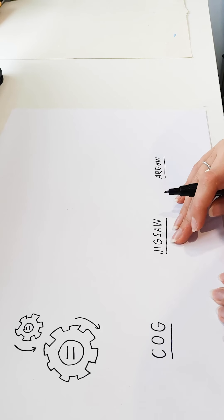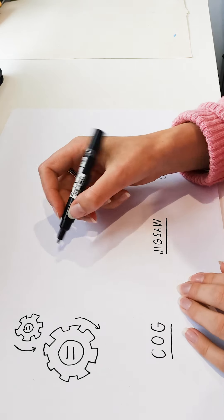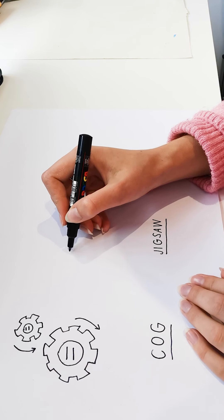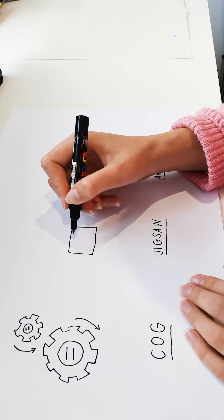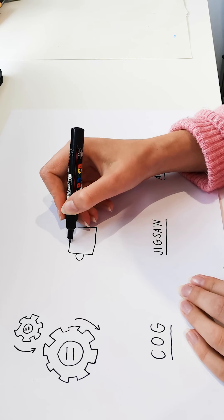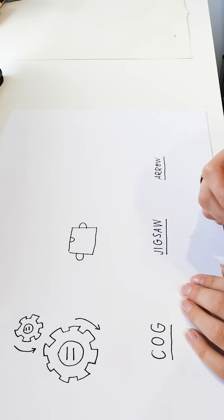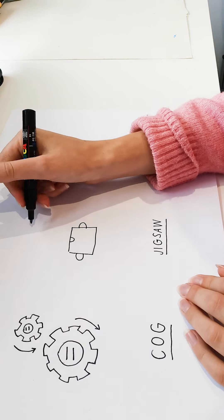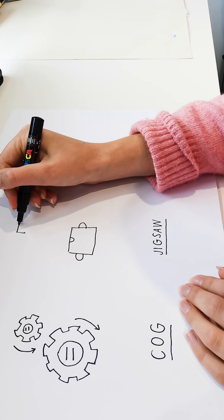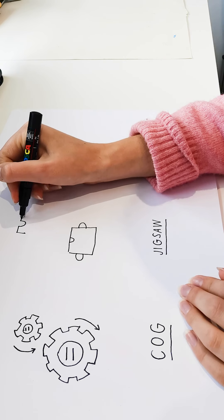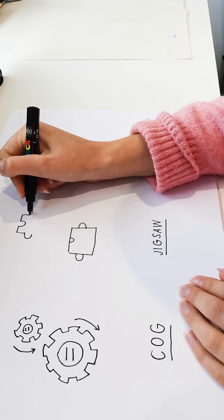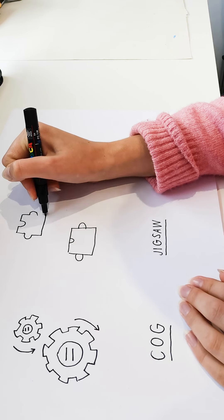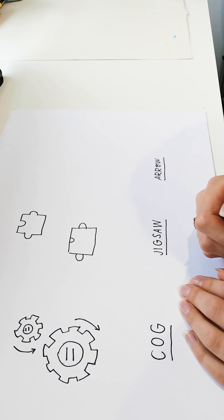Our second one is a jigsaw. This one's fairly simple. You could start with a square or rectangle and add in those shapes. But realistically, it is quite simple to corner and add those rounded shapes in, working our way around that square.